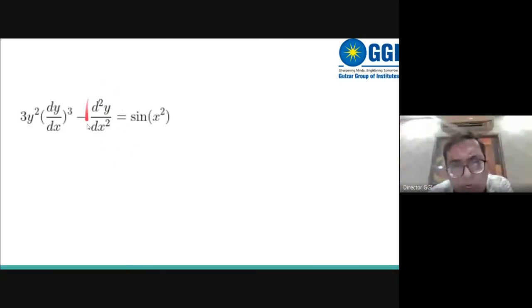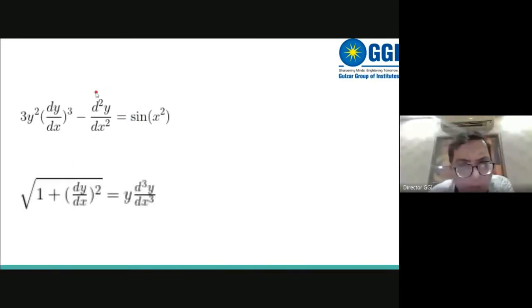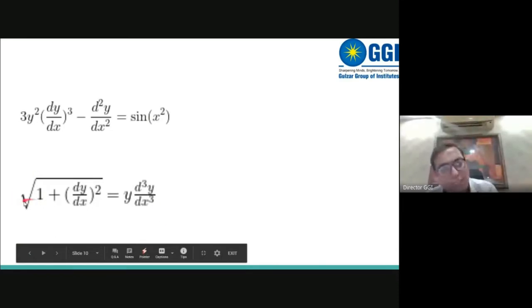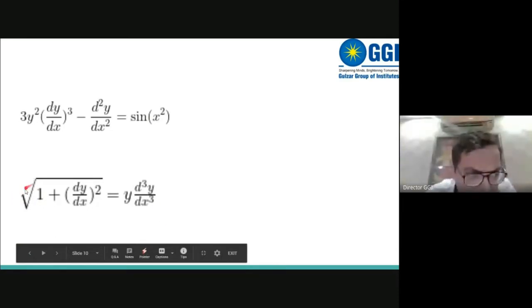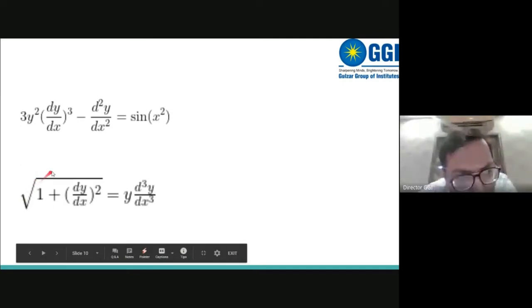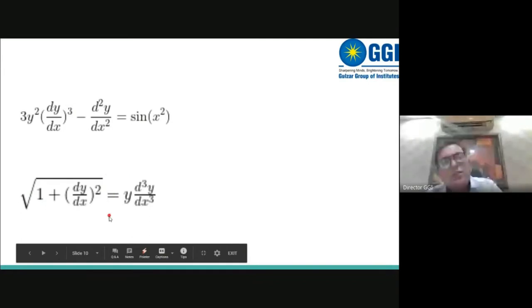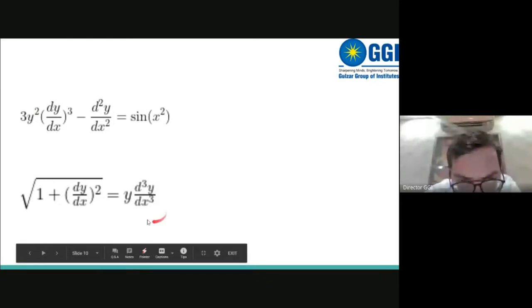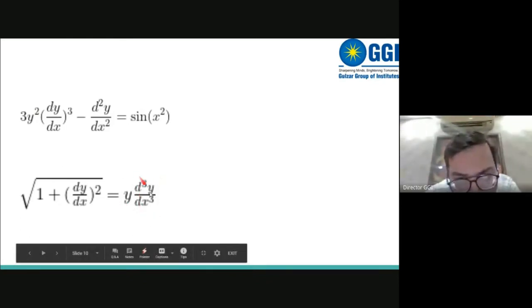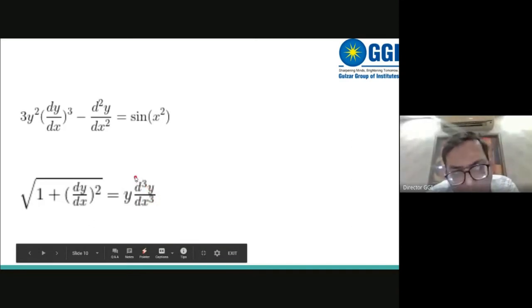When the equation involves a square root (which is a fraction), we must first remove it by squaring both sides. After removing the radical, the order turns out to be 3, but the degree becomes 2 because squaring both sides raises the power of the highest order derivative to 2.